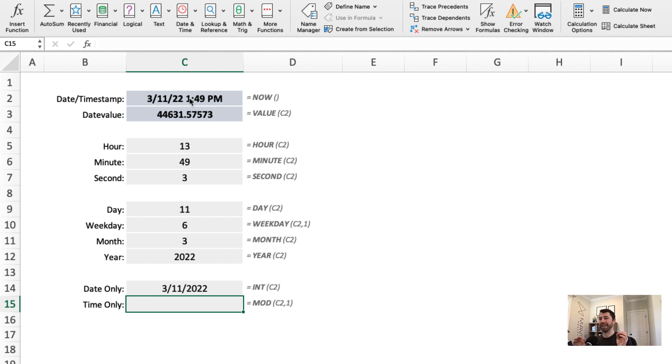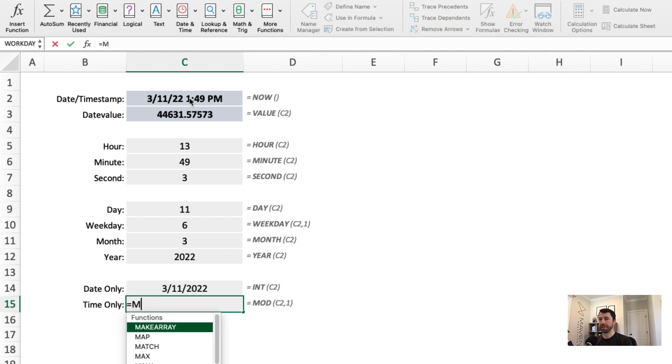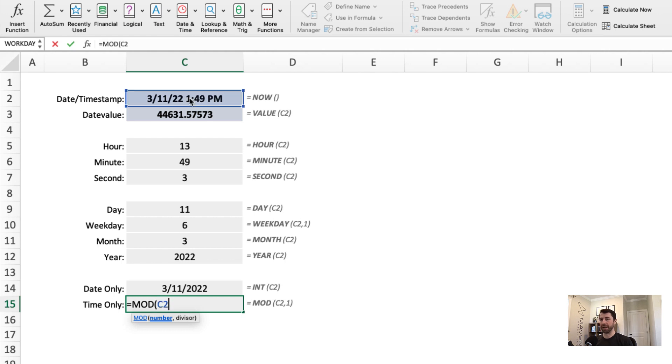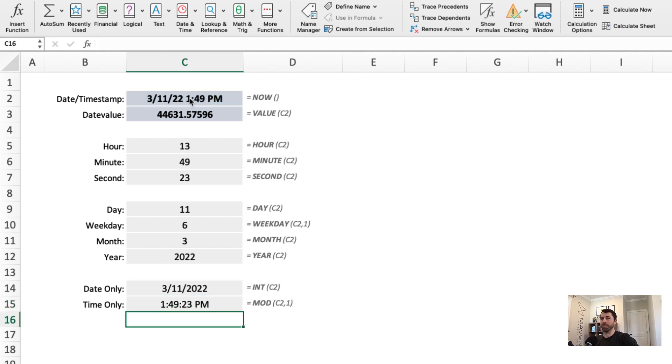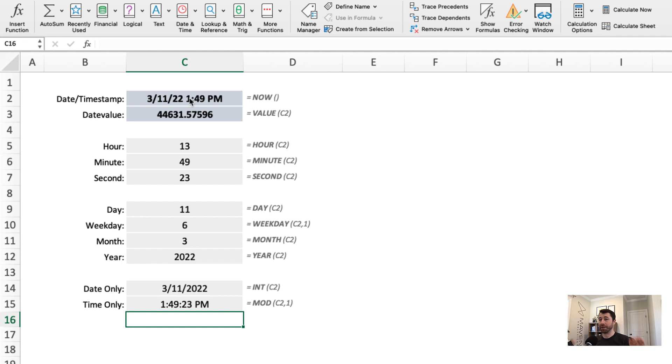And then a little bit trickier pulling out the time, but what we can do here is use the mod function, which returns the remainder when we divide a value by another. So let's divide the date by one, see what the remainder is. Boom. The remainder is 0.57596, which equates to a time of 1:49 and 23 seconds. So there you have it. Quick recap of what date values are all about and how you can do some pretty quick and powerful things once you understand how they work.